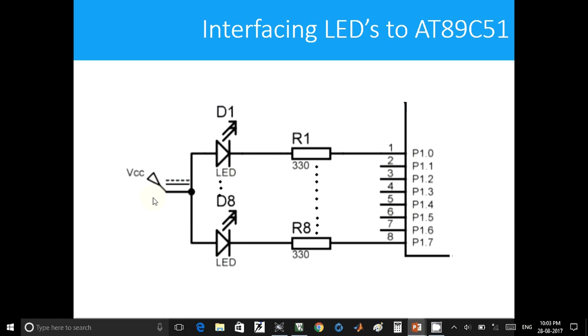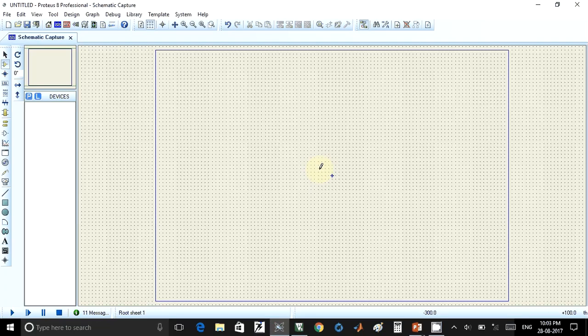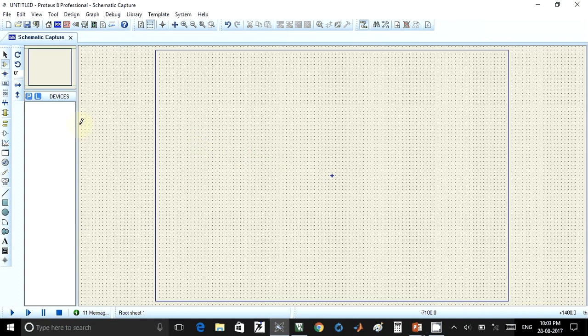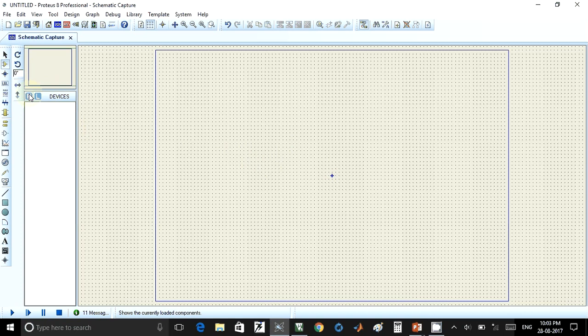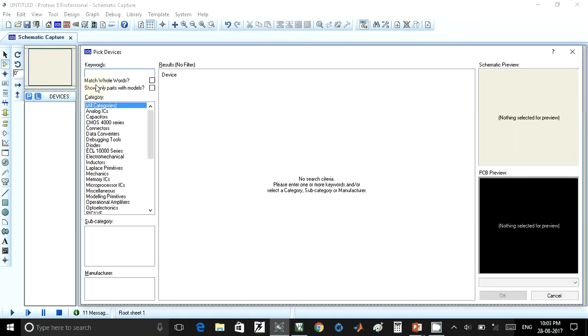This supply voltage is 5 volts. So we are going to build this circuit in Proteus software. I'll switch over to Proteus. This is the layout of Proteus software. In this, you have to select the component mode, and after selecting that component mode, you have to click on this P for pick the device.